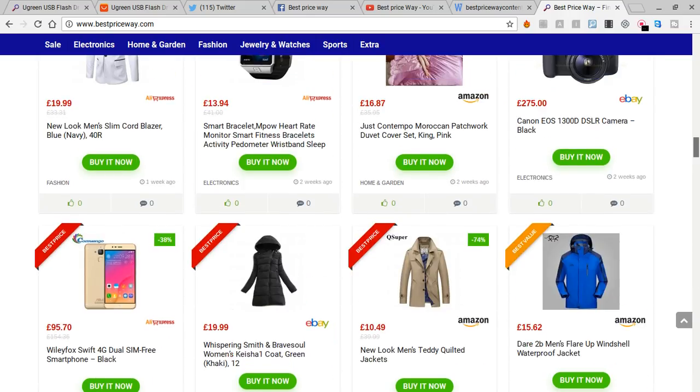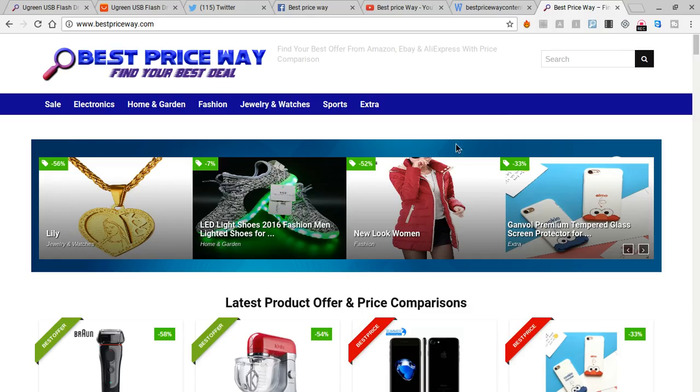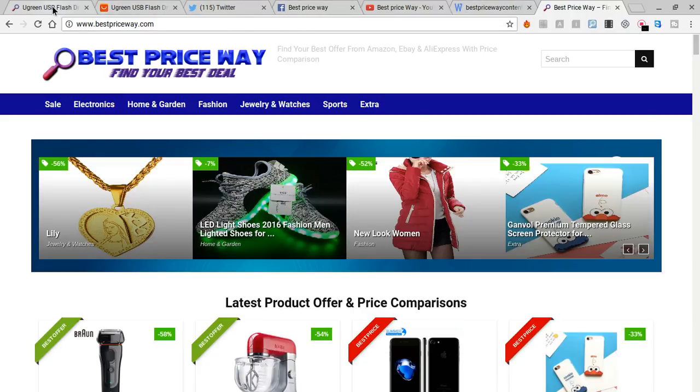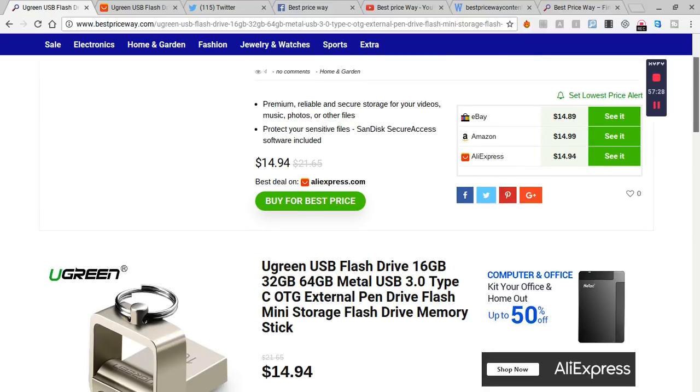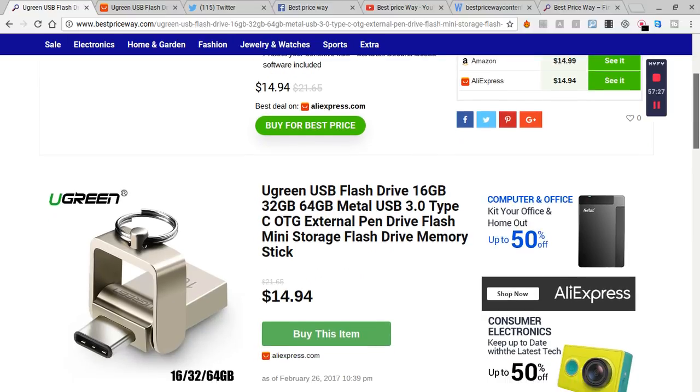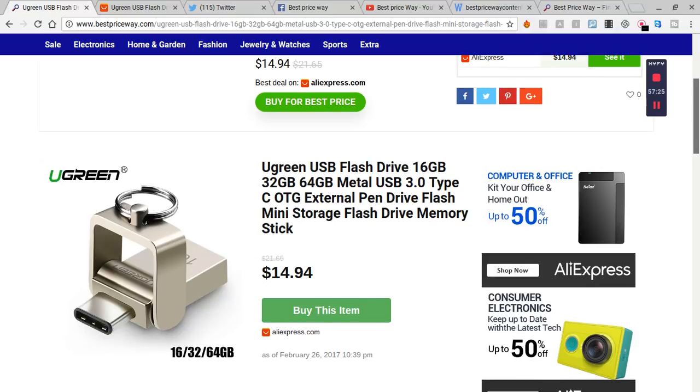I'm just looking for this product and I found it here on the best price way website. When you go to the best price website, there are some Ugreen products. It's a brand called Ugreen.